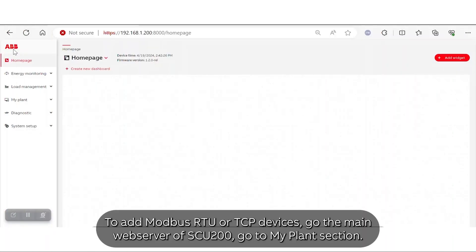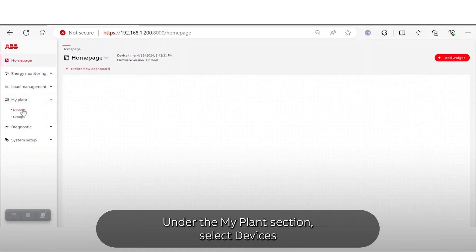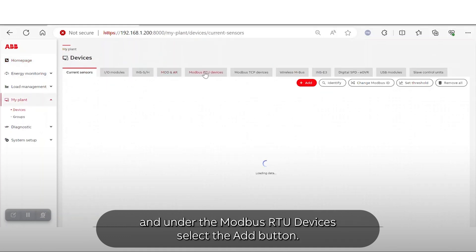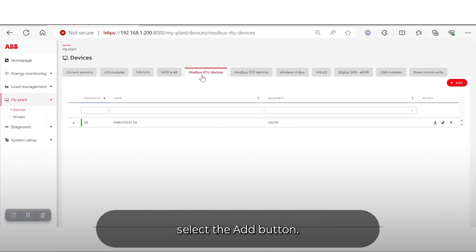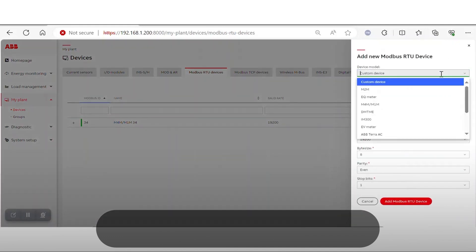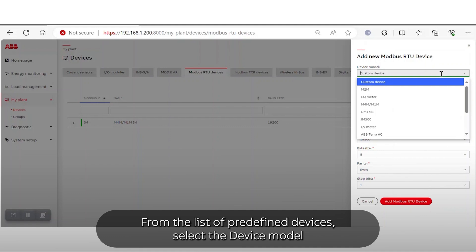To add Modbus RTU or TCP devices, go to the main web server of the SU 200 and go to the My Plan section. Under My Plan, select Devices, and under Modbus RTU Devices, select the Add button. We will see initially how to add predefined devices — from the list of predefined devices, select the device model.